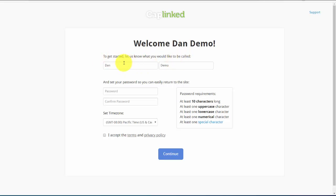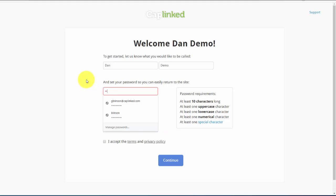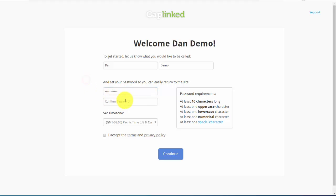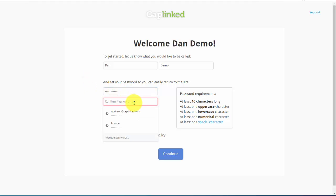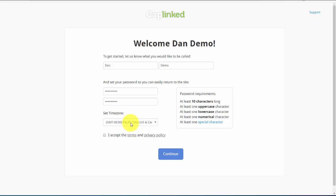It's already copied over my name, Dan Demo. Now I simply need to create my password and repeat that. Select my time zone, accept the terms and conditions, and continue.